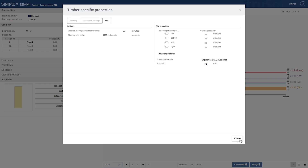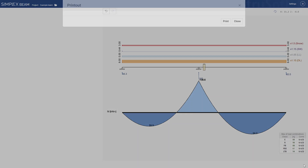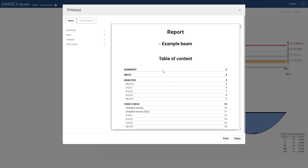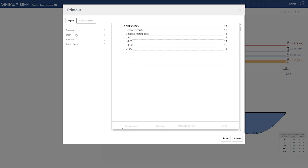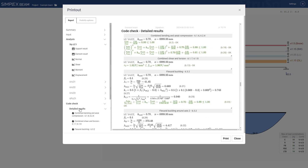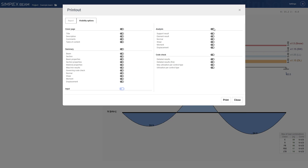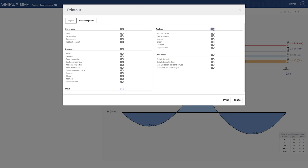The report is generated instantly and is divided into four sections: summary, input, analysis and code check. You can navigate through these sections using the menu on the left. Additionally, you can customize the content of the report by adjusting the visibility options over here.